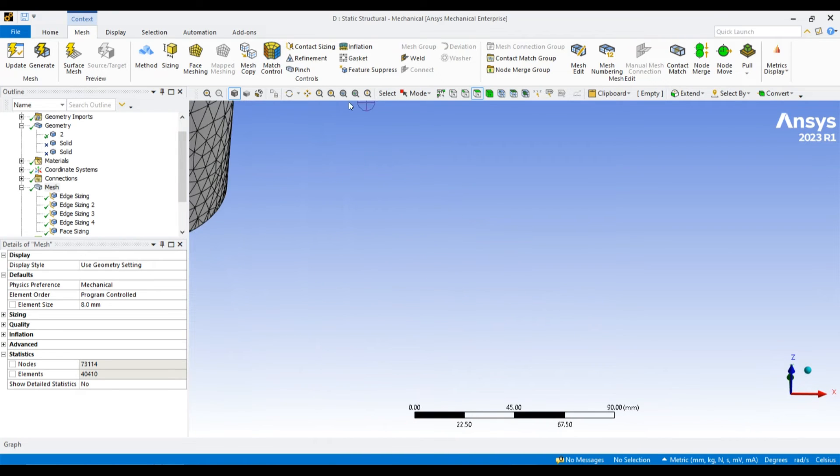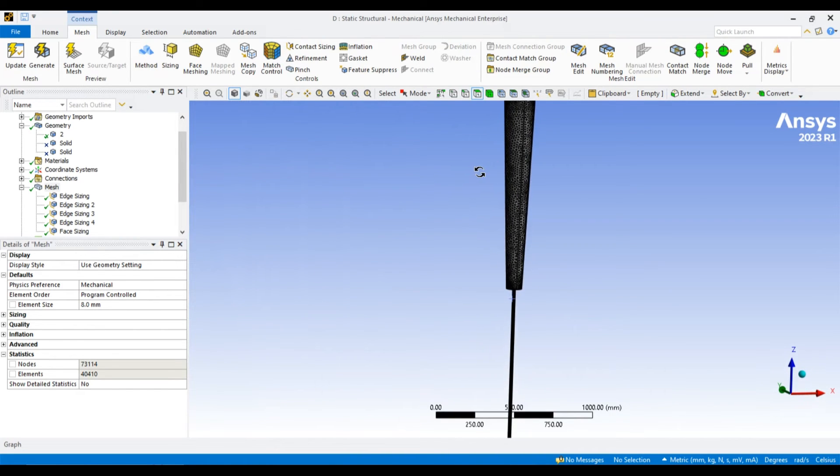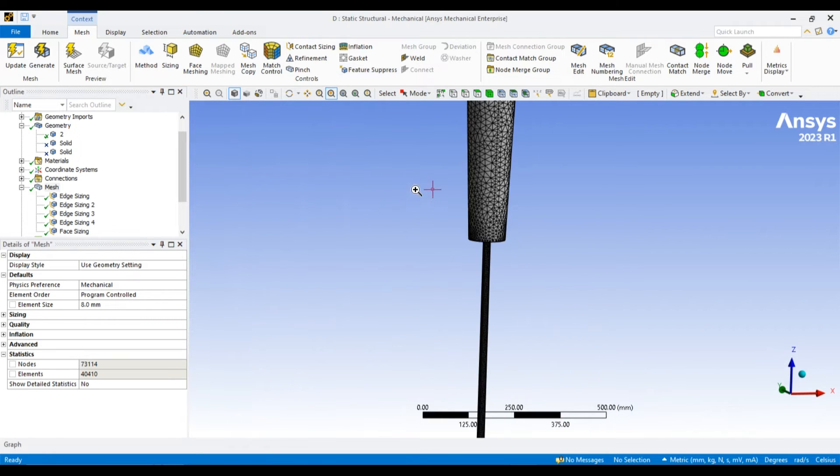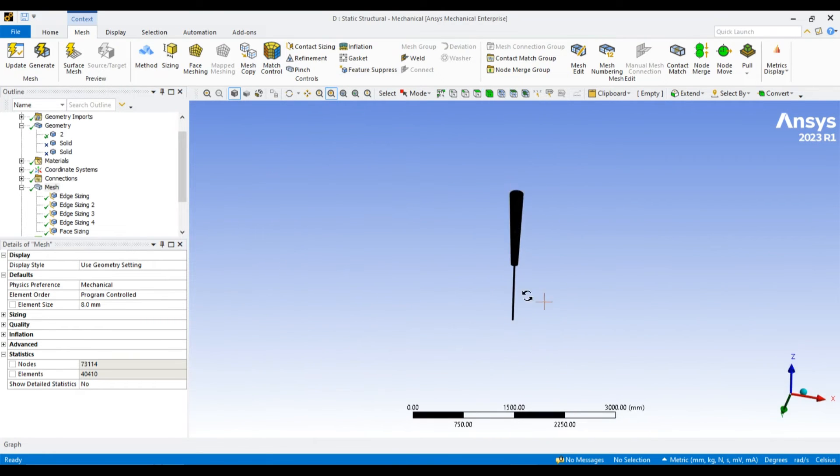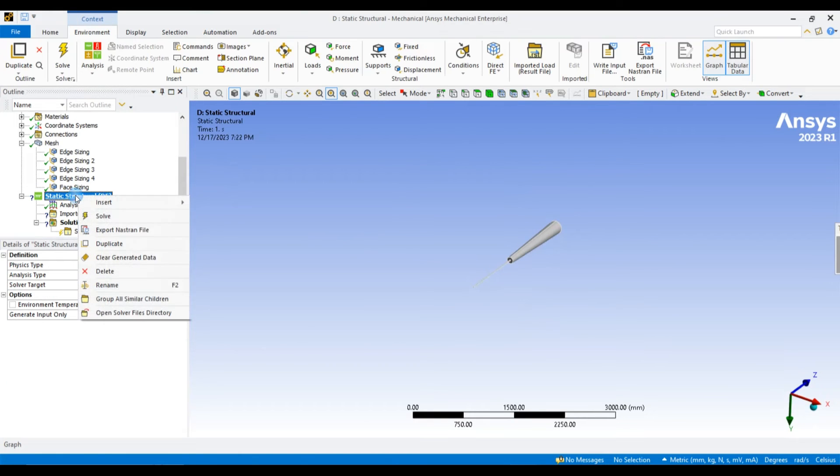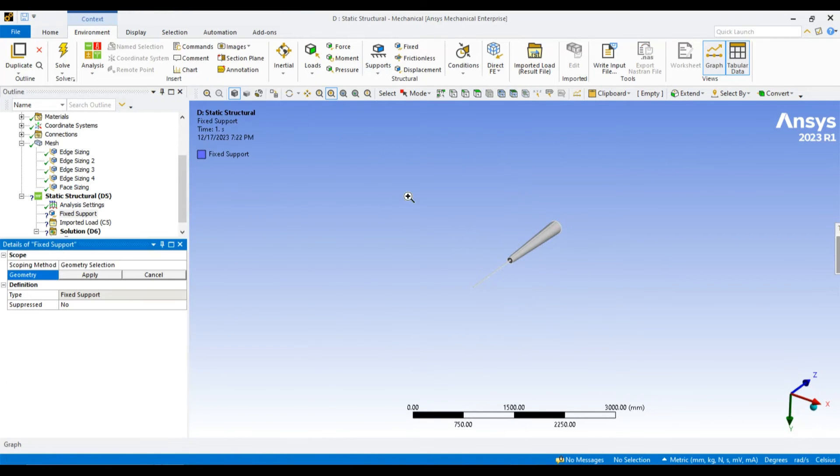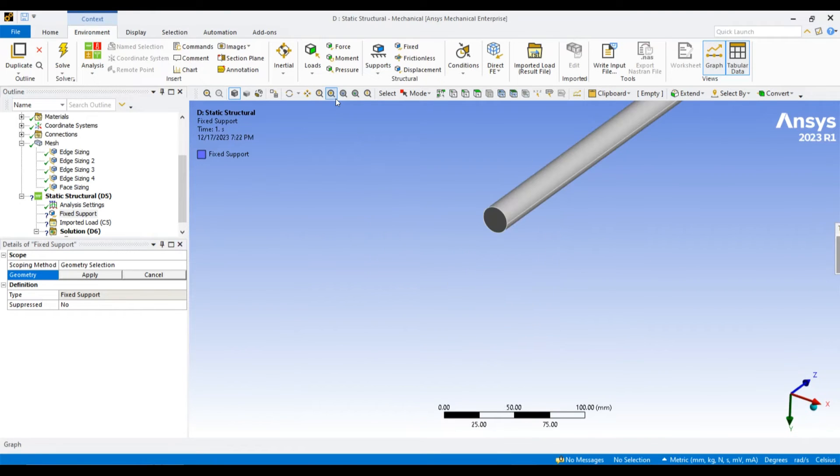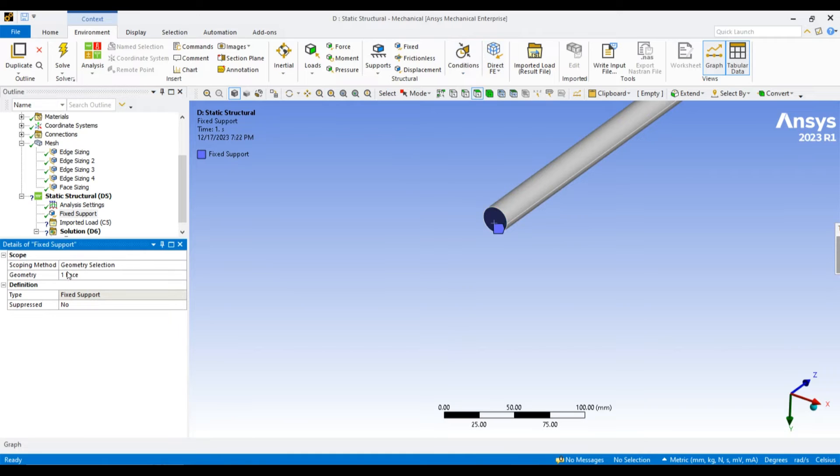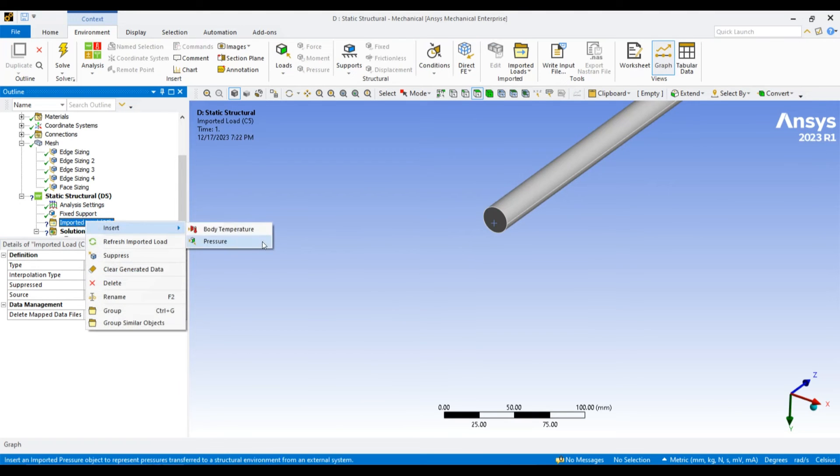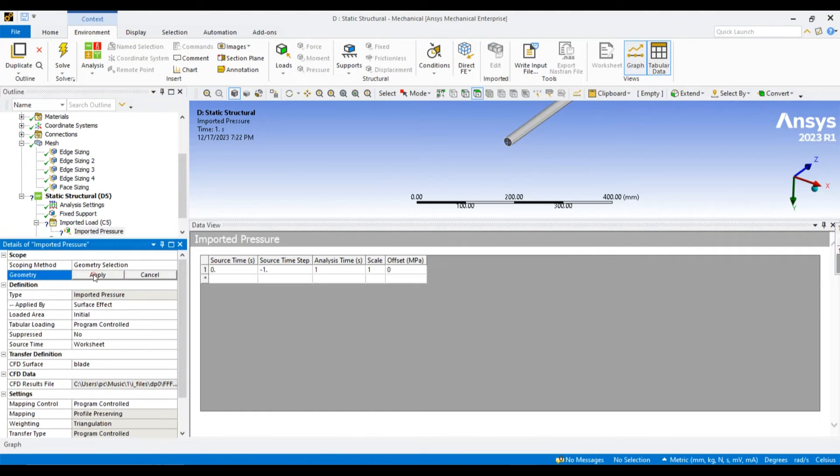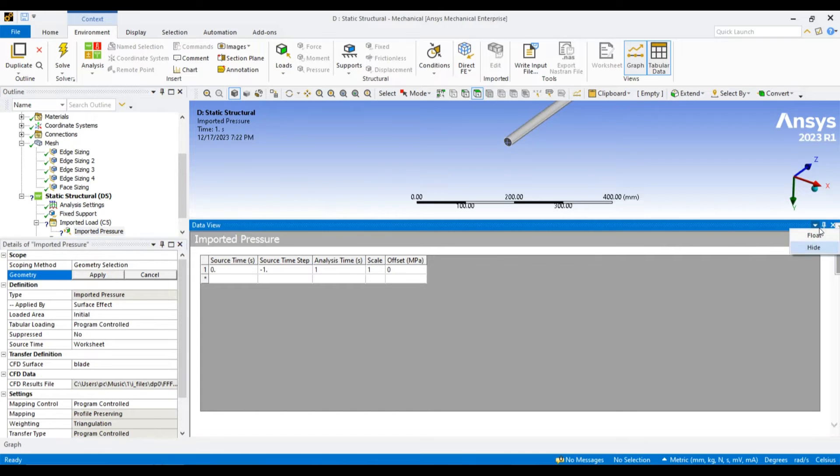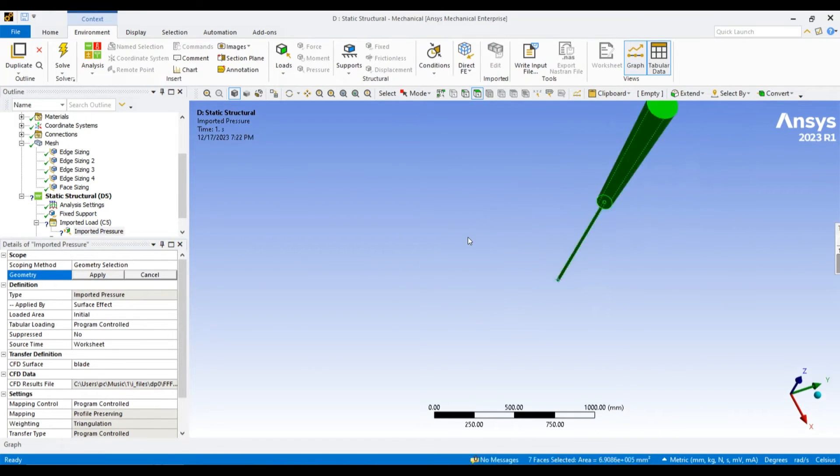The next step is to provide the boundary condition. First of all, let us fix the bottom face of the bladeless turbine which is fixed with the ground. For the load, let us import the pressure load from the fluid structural simulation that we have done already.